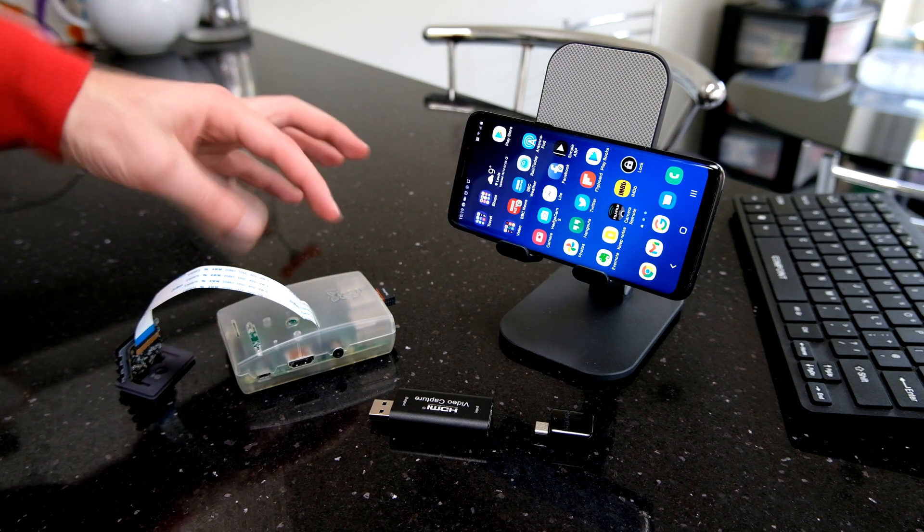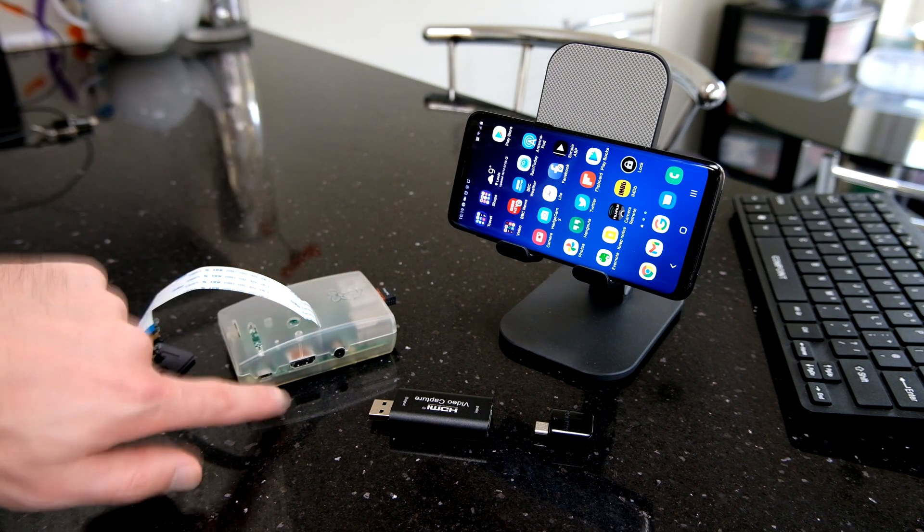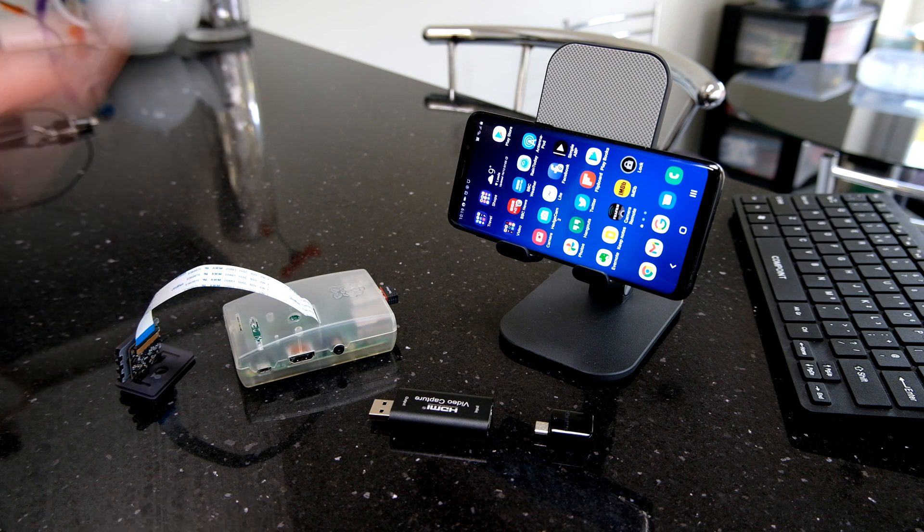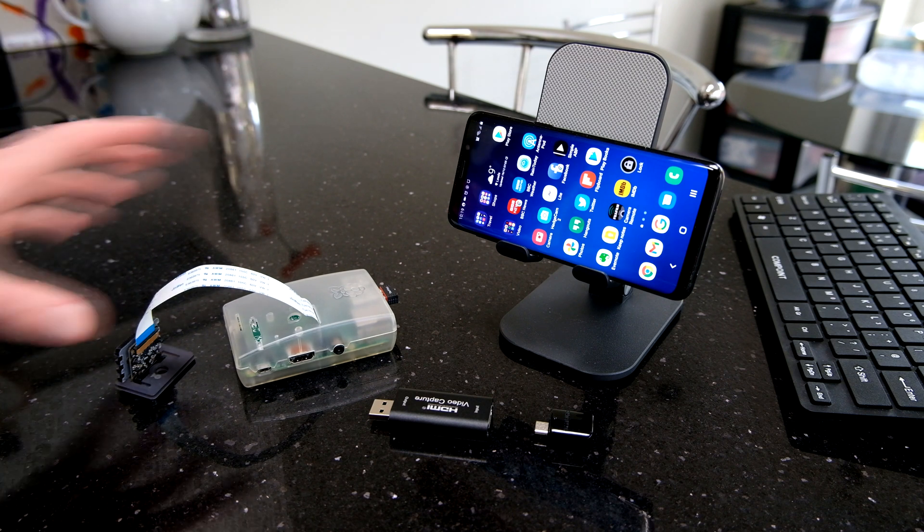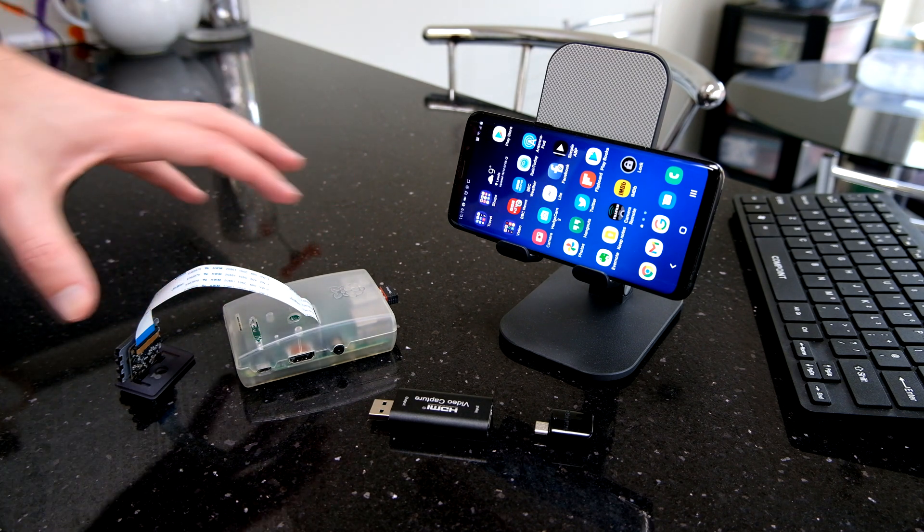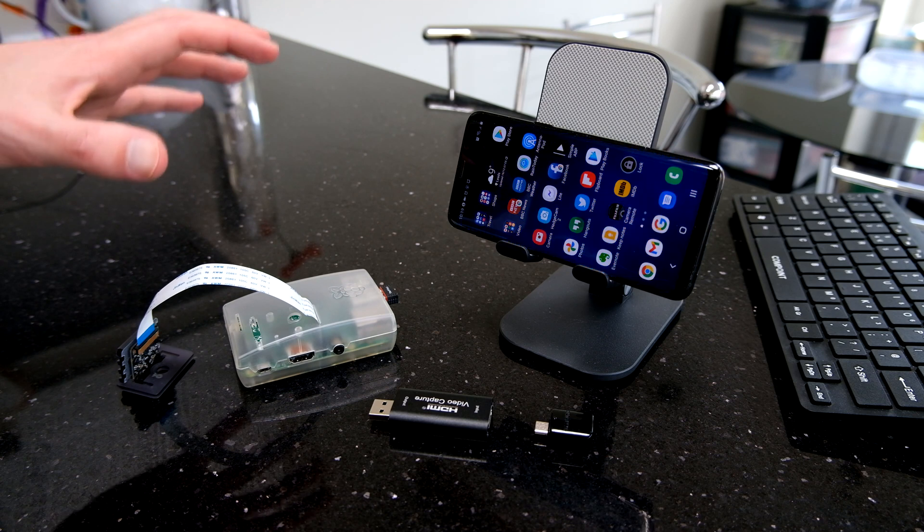When you're working with a Raspberry Pi in headless mode, so it's not attached to HDMI, can't see the display, there are times when you really do want to get in there and debug what's happening.